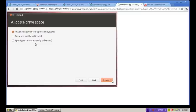However, that being said, if you choose the top option, listen up Windows users, very important. Choose the top option, install alongside other operating systems. You should not have any problems whatsoever.